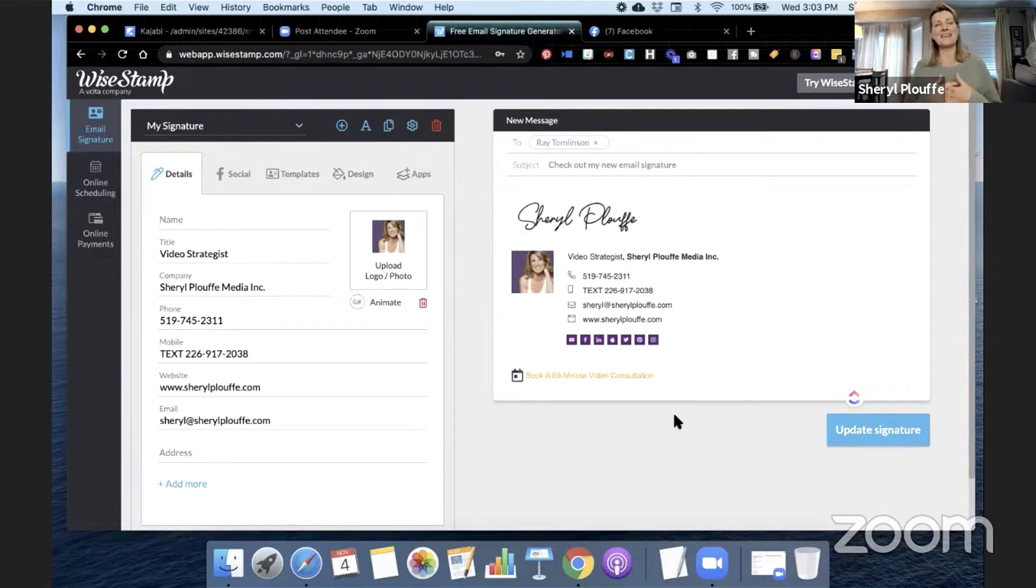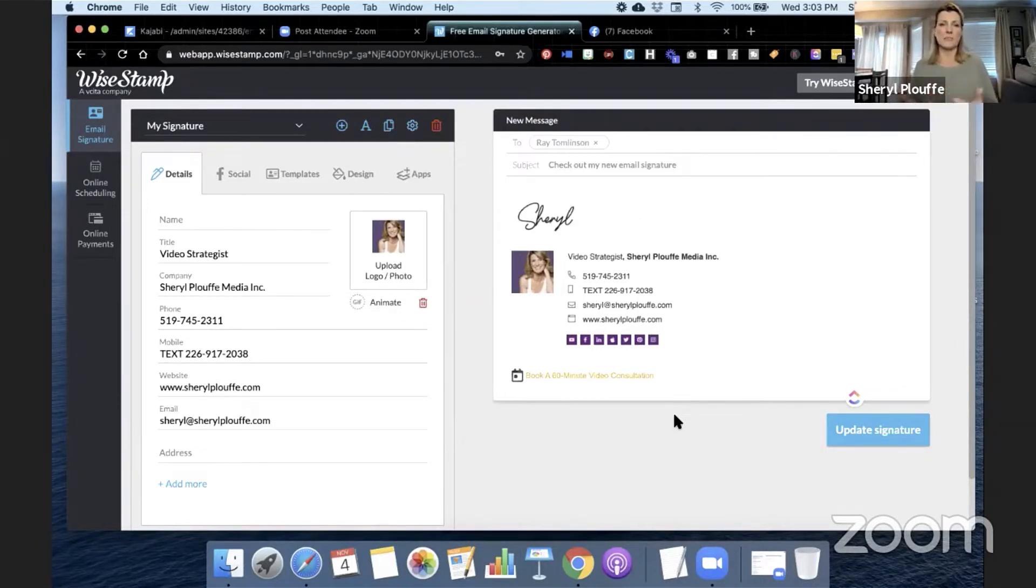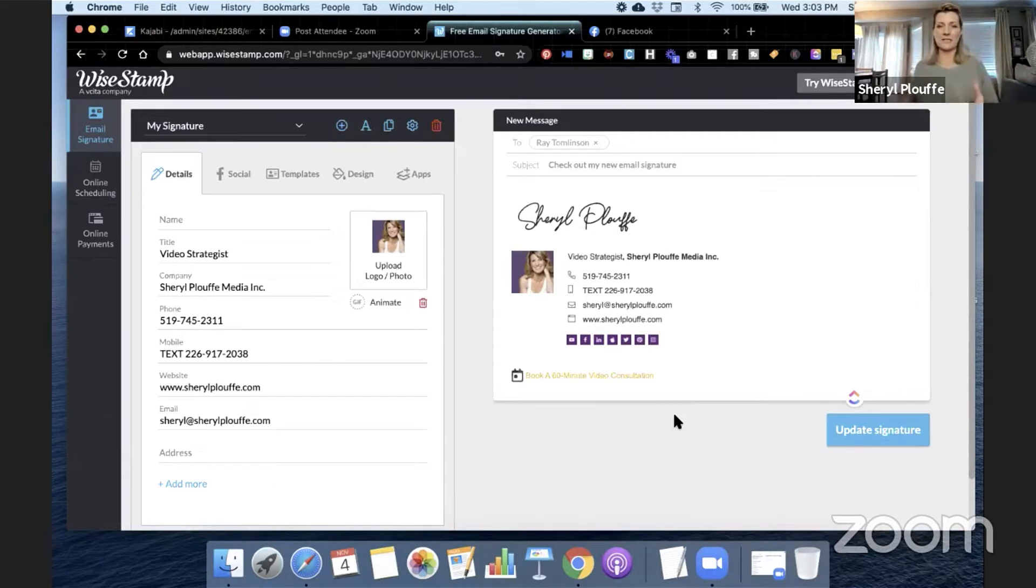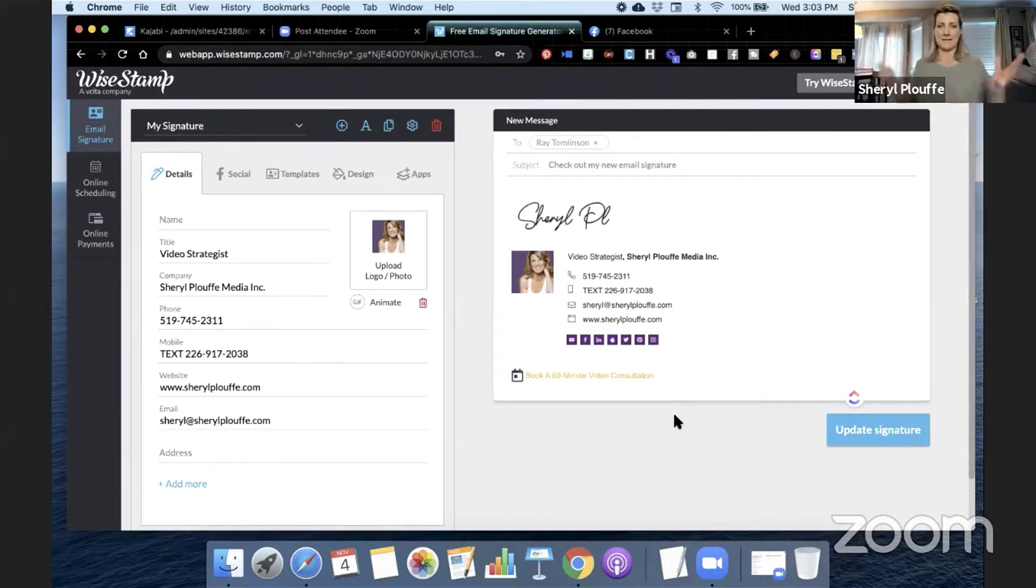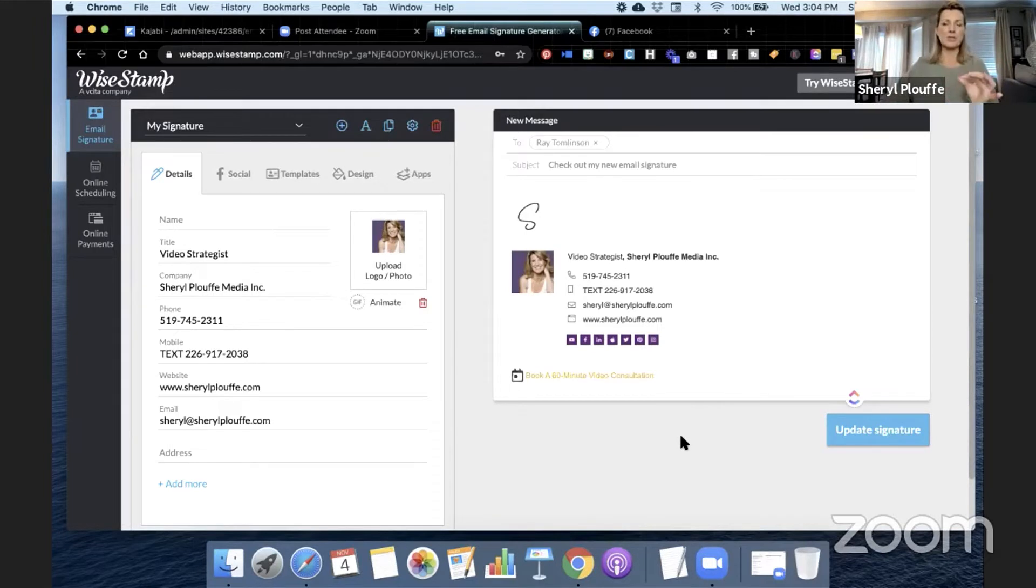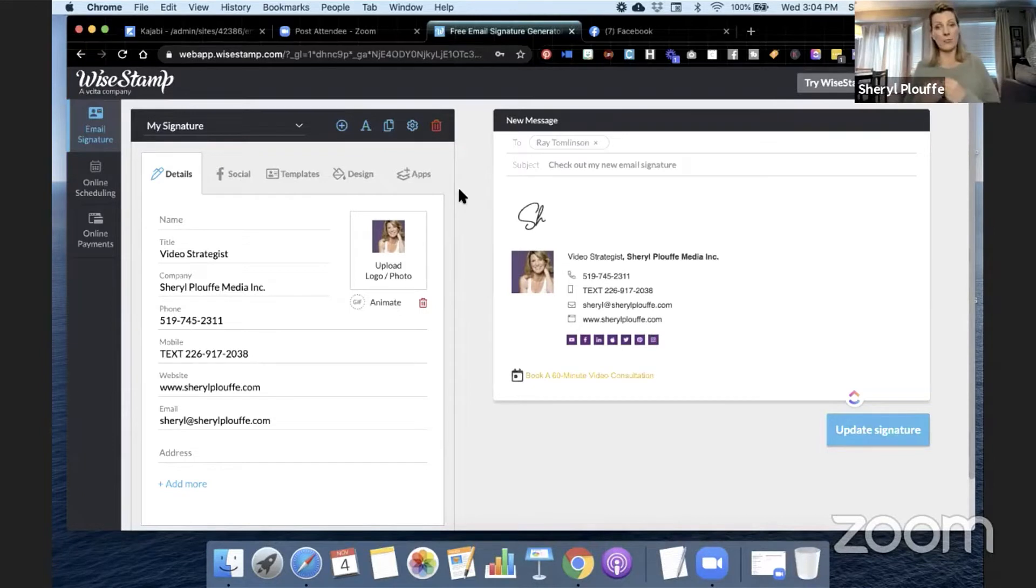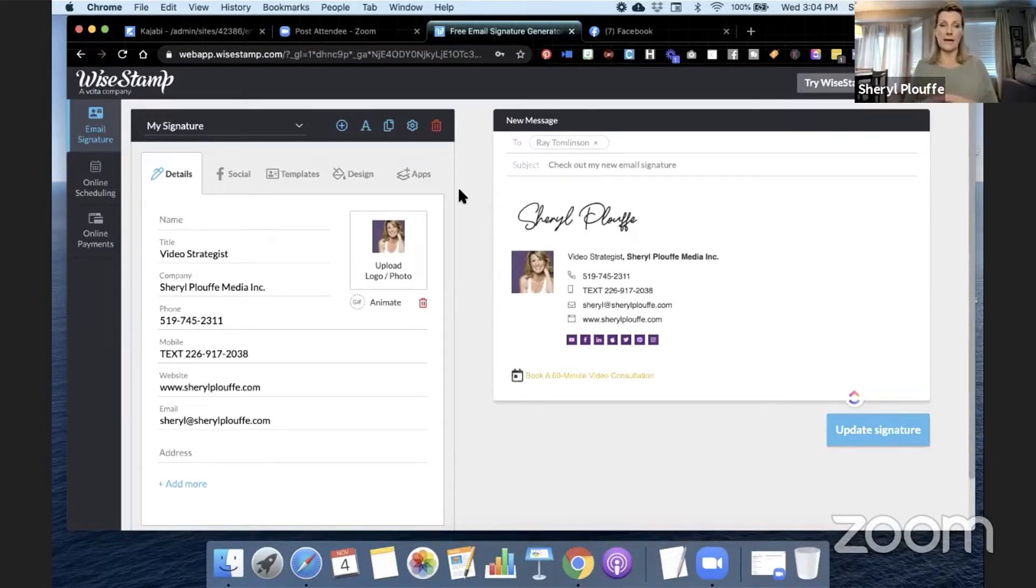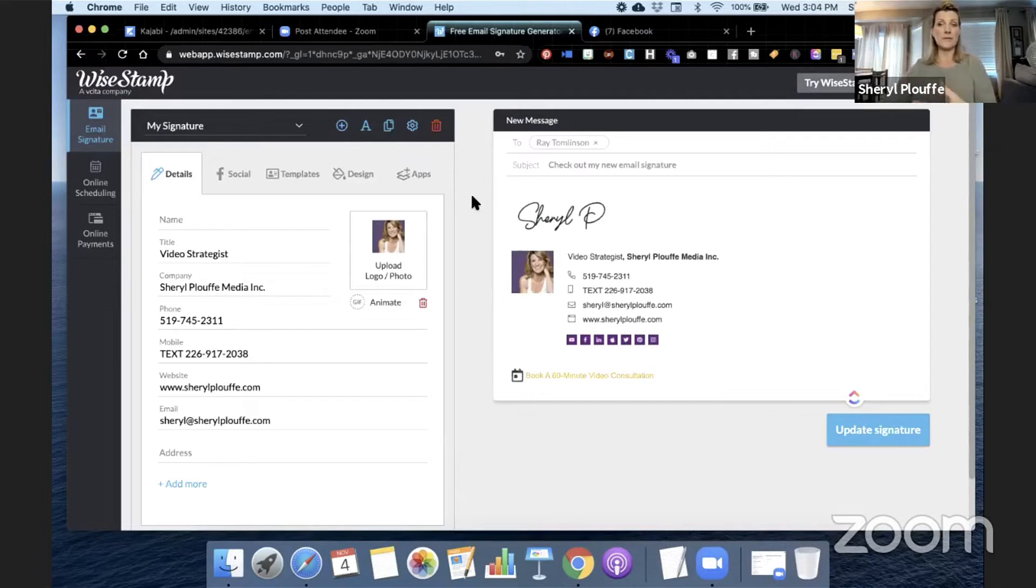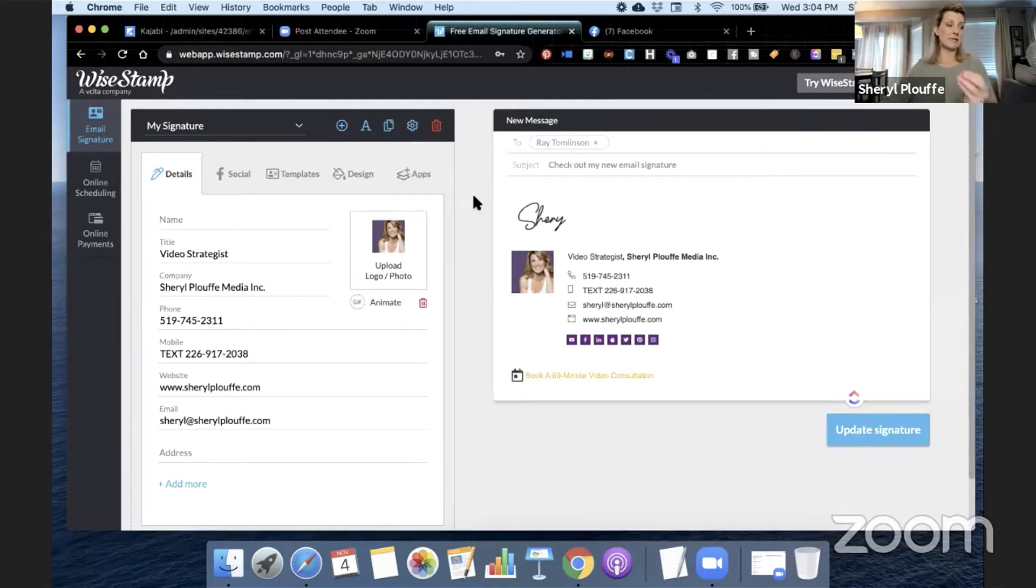And so she said, I found this thing called Wise Stamp and sent me a link. And I said, I will look into it. And I looked into it. I was like, oh, this is great. Let's do this. So I'm just showing you a little snapshot here of how my email signature is currently set up on my emails, but I want to show you how you can use some of the functionality should you decide that you want to try Wise Stamp for yourself and how it can relate to getting more video views.